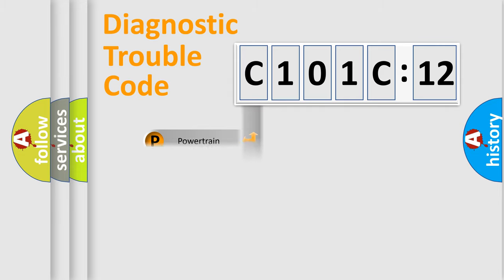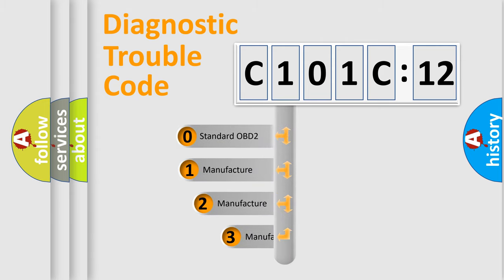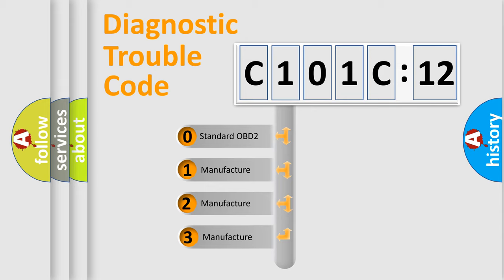Powertrain, Body, Chassis, Network. This distribution is defined in the first character code.